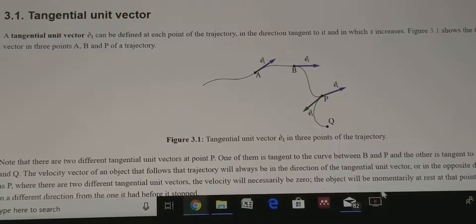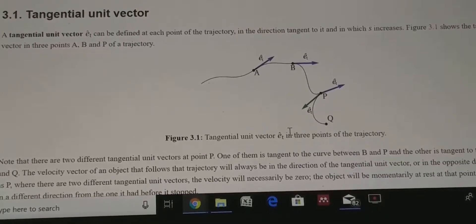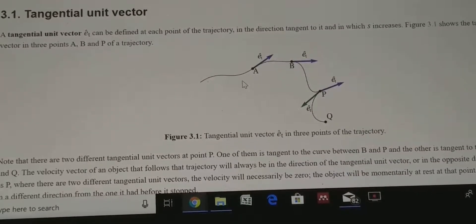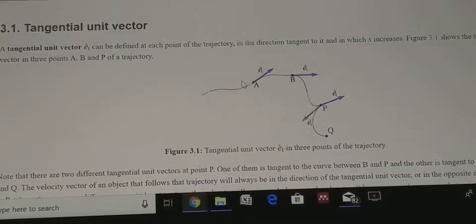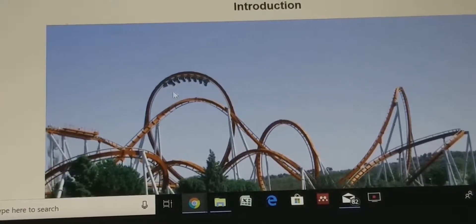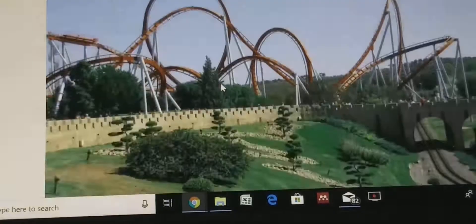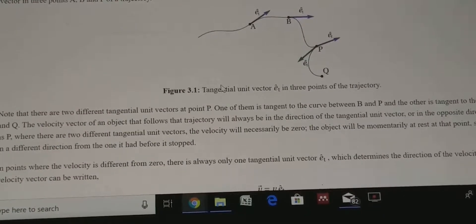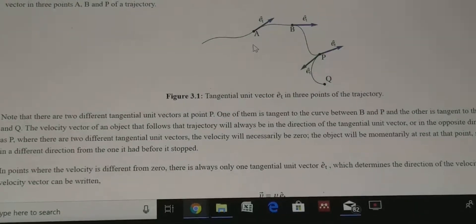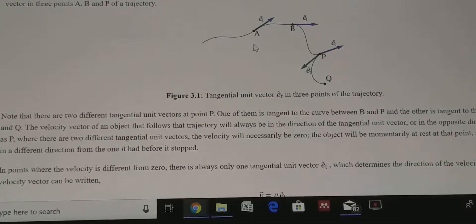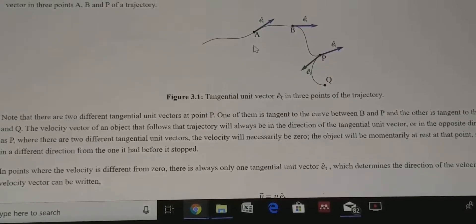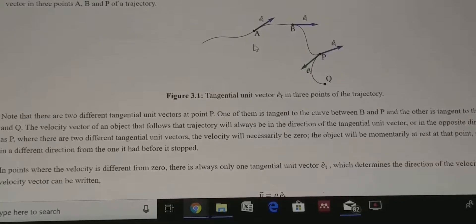This class is the continuation of the last class on dynamics of particles and rigid bodies, where we covered linear motion. Today we will go for curvilinear motion — when a particle or rigid body follows a curved path. When a particle moves along a straight path we only need a single vector, but when it follows a curved path we need a minimum of two vectors: one tangential and one normal.